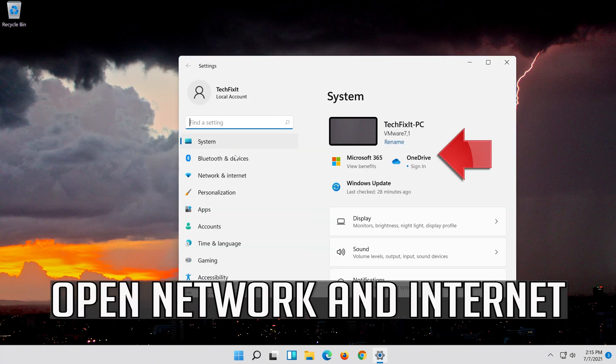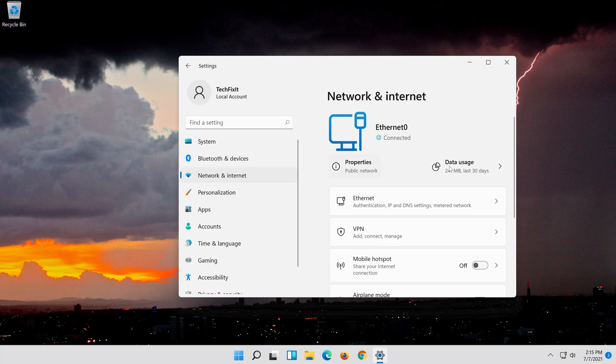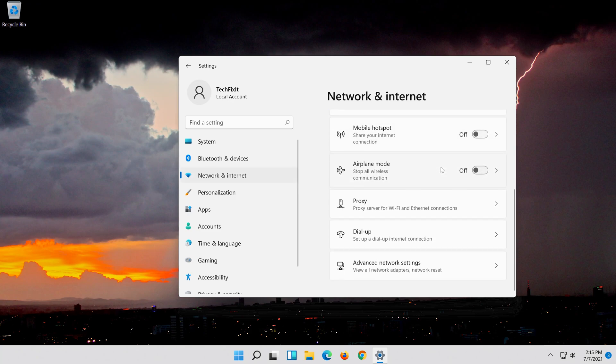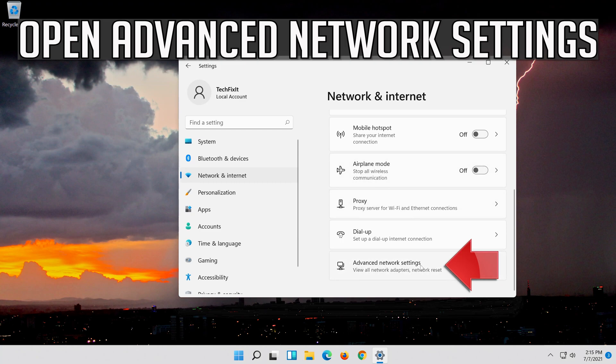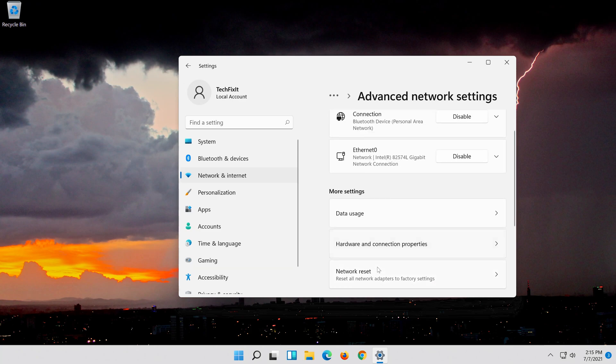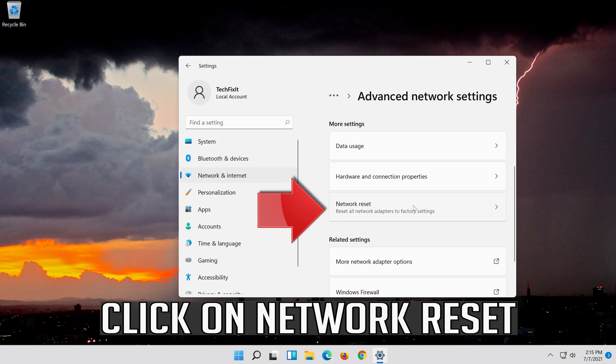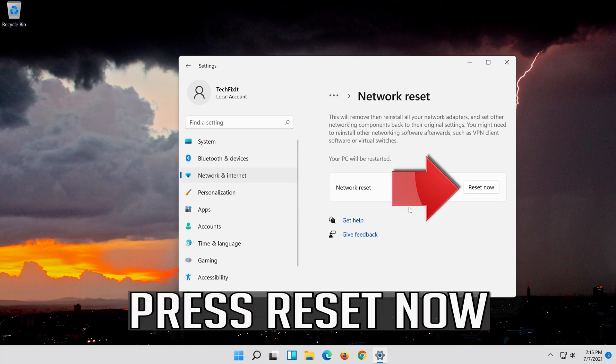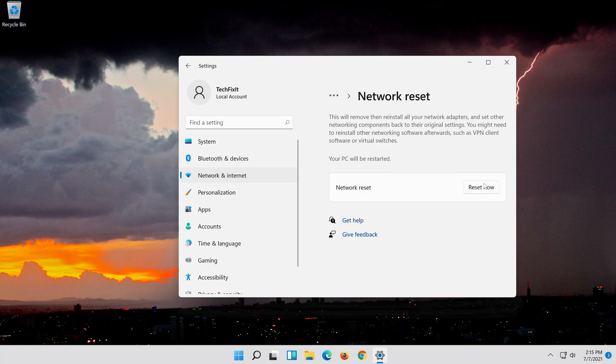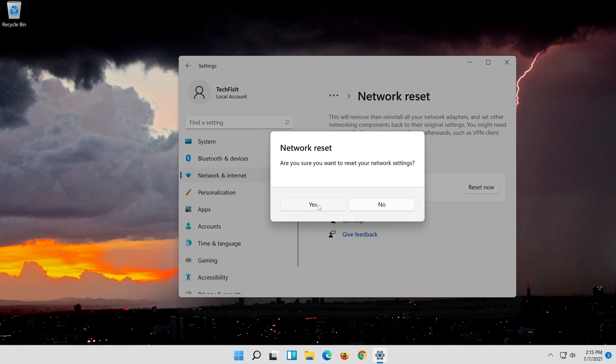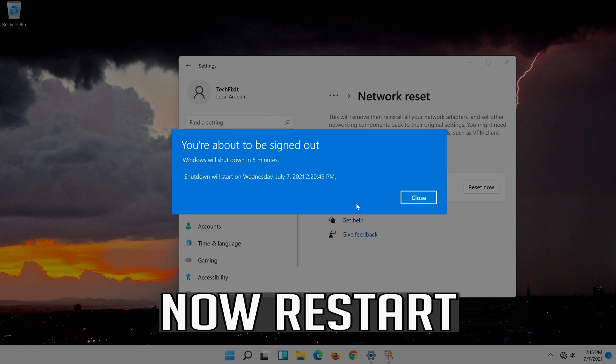Open network and internet. Click on network reset. Press reset now, then press yes. Now restart.